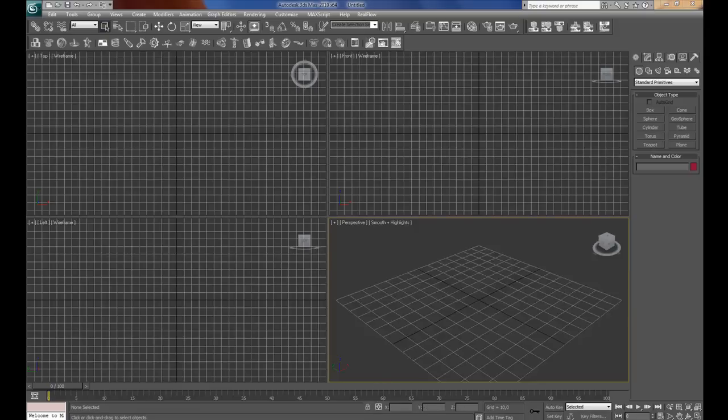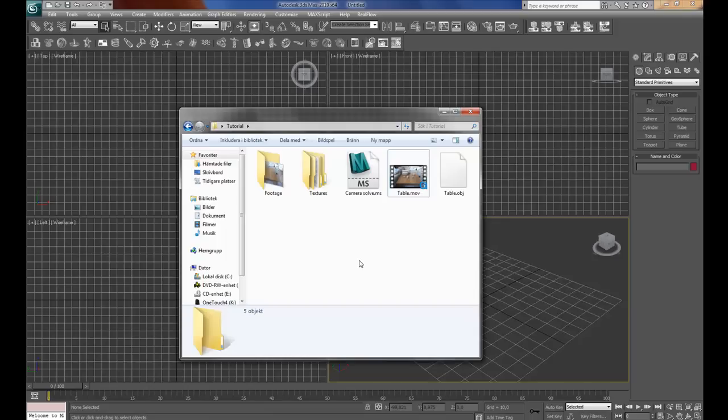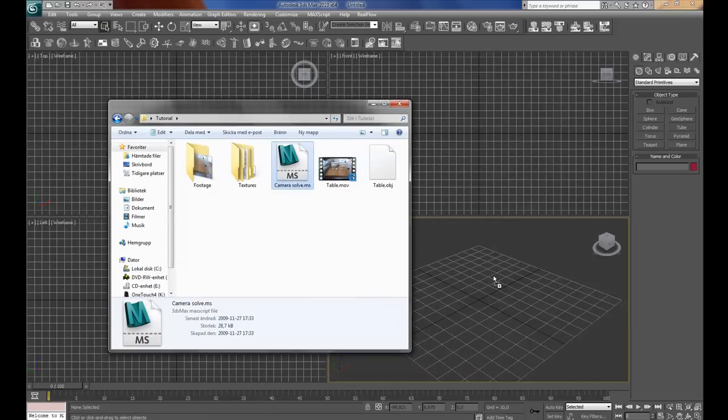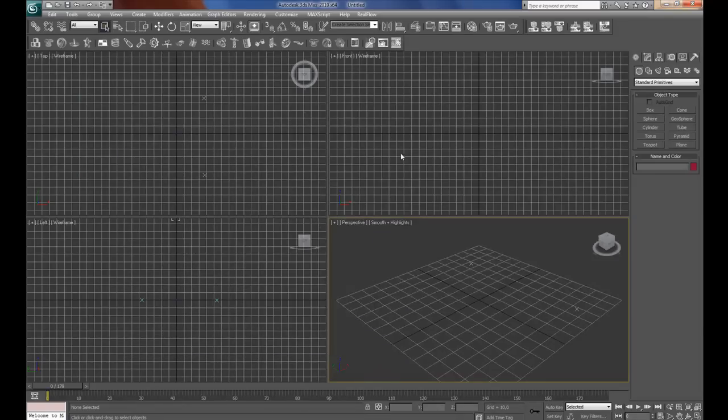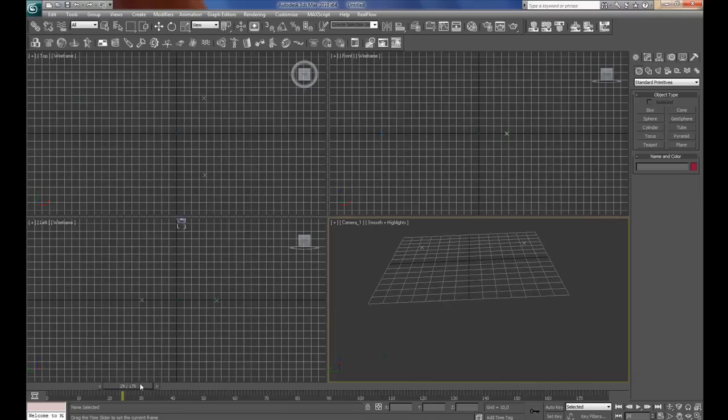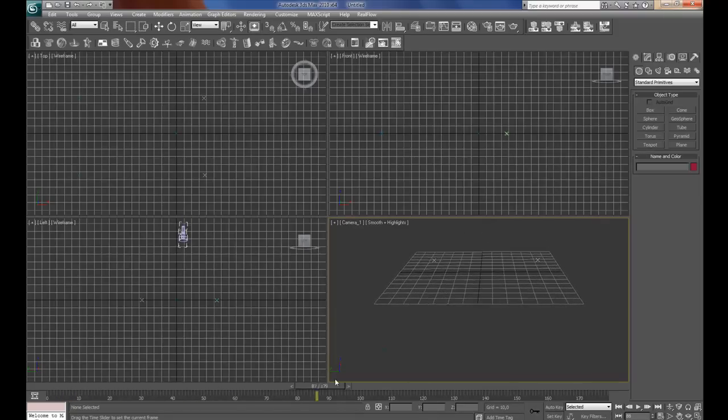I will start with importing the camera solve. Navigate to the folder and just drag and drop it in the perspective view. Then you can press C to see the camera view.